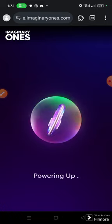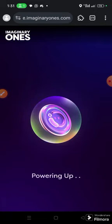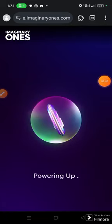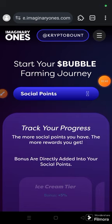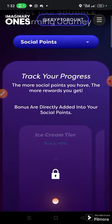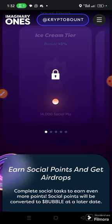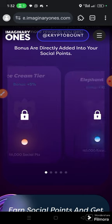Once you've authorized it, wait for it to power up and load. Once it loads, you'll see this interface before you — we have about 14,000 social points.